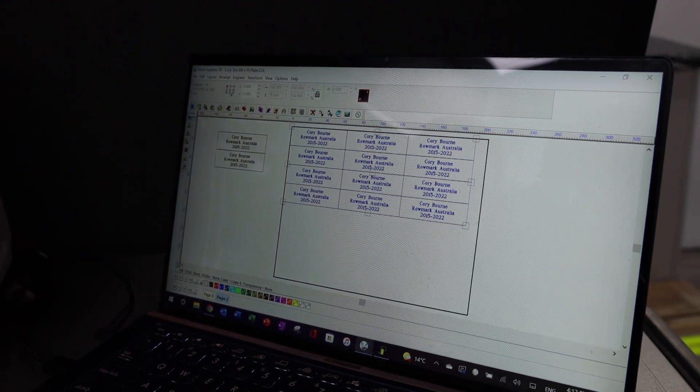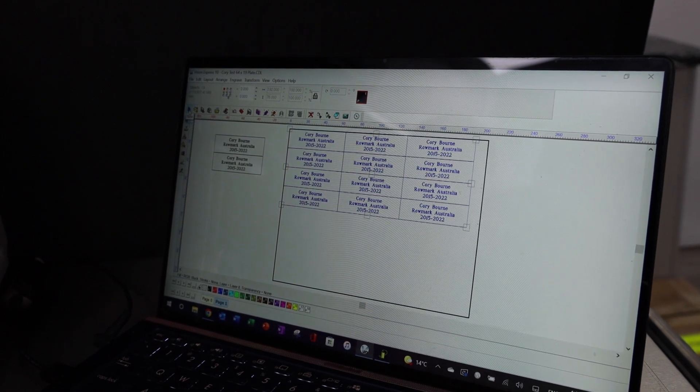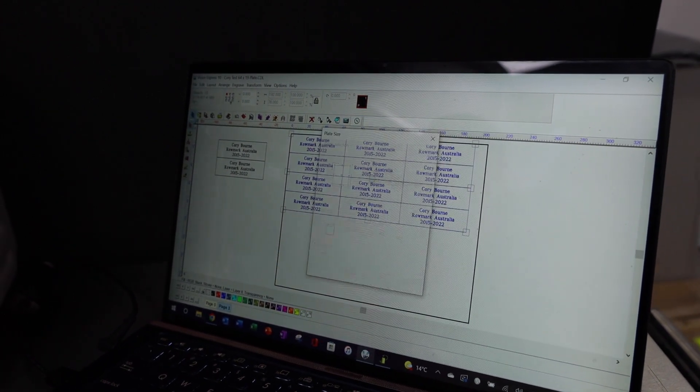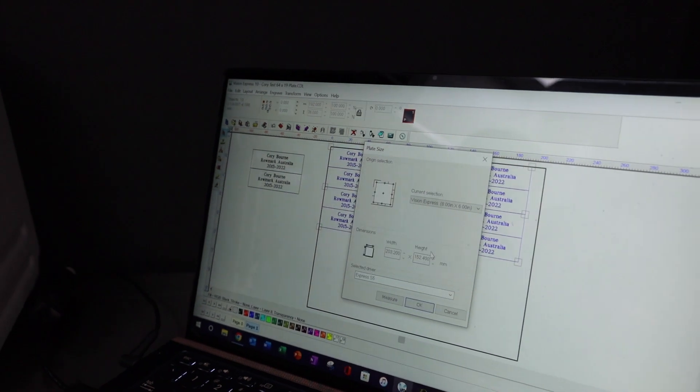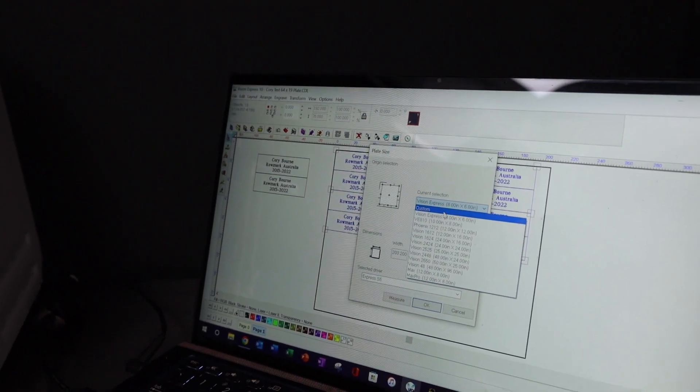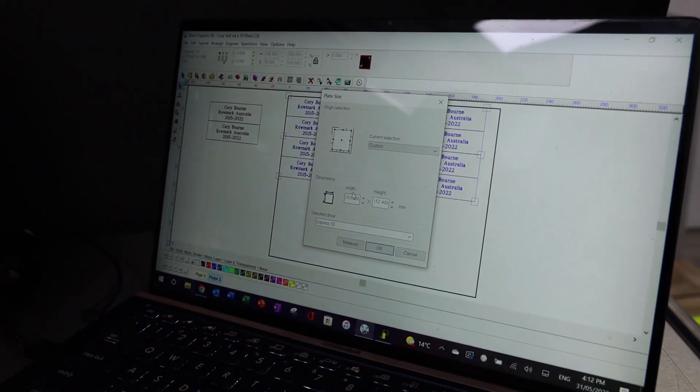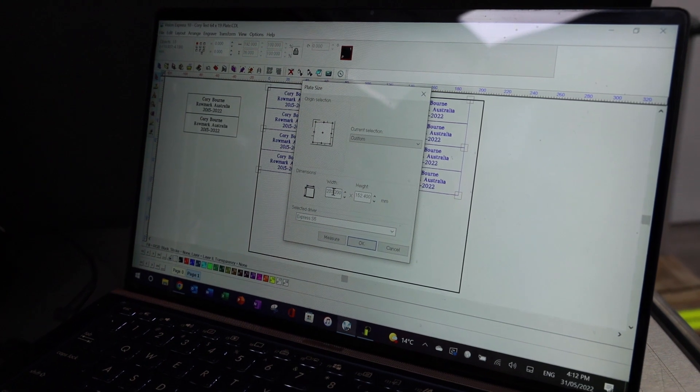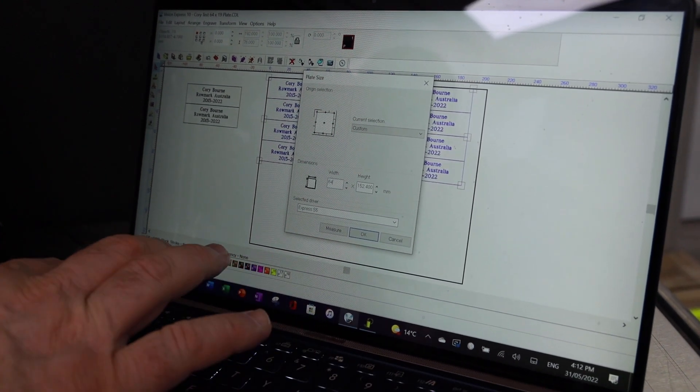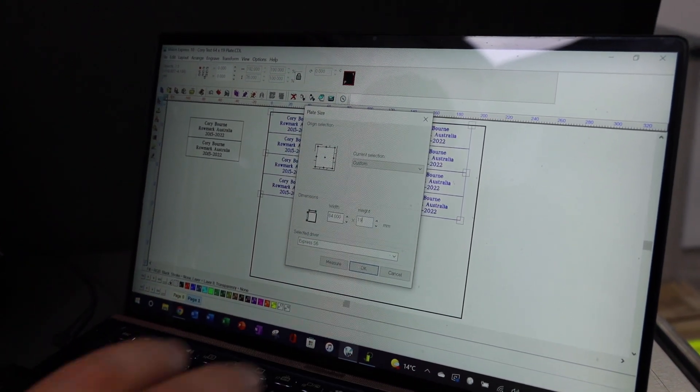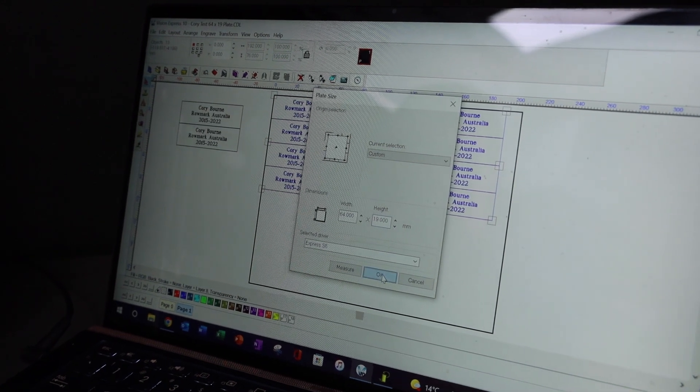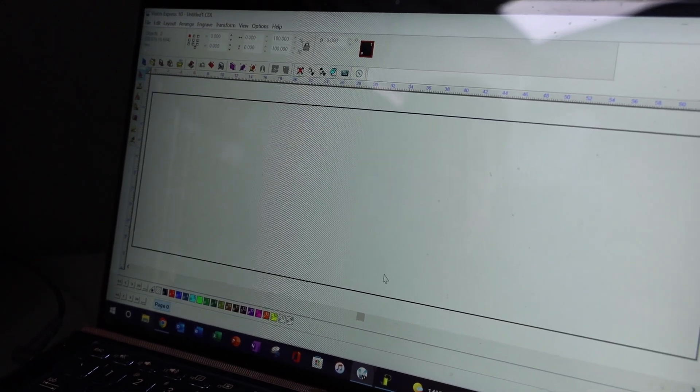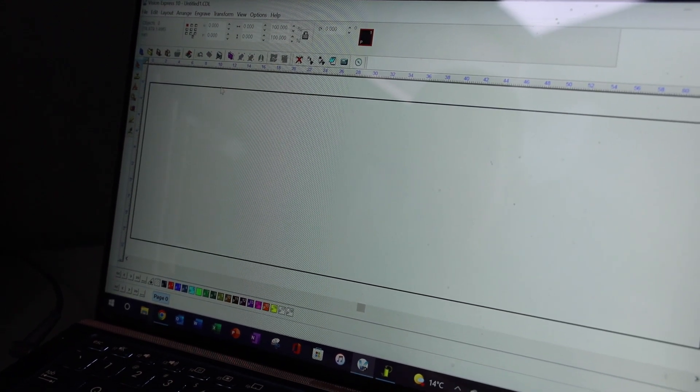If I pull up a new plate, I'm just going to pull up a new plate. Go file. There we go. I can actually go in there, set a custom size. If I wanted to, let's do a 64x19. And I'll go OK. There's my 64x19.